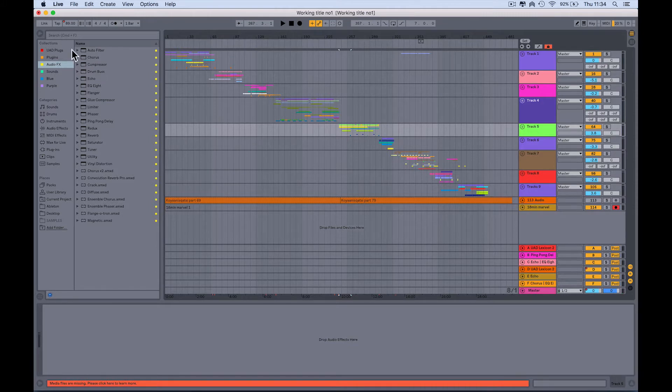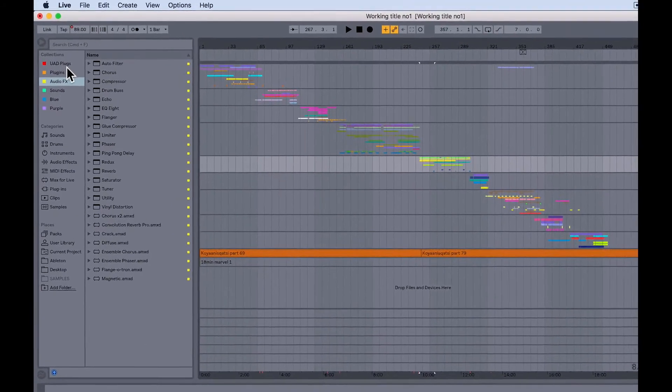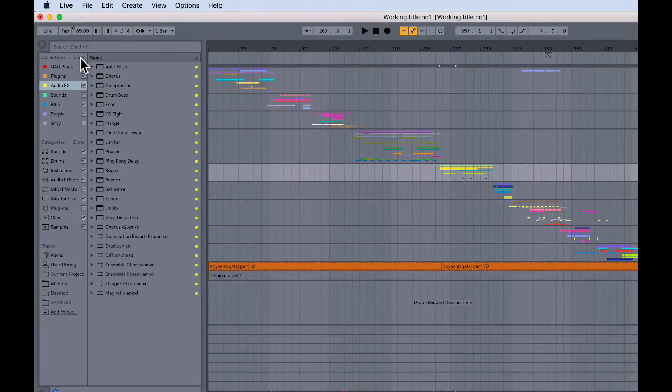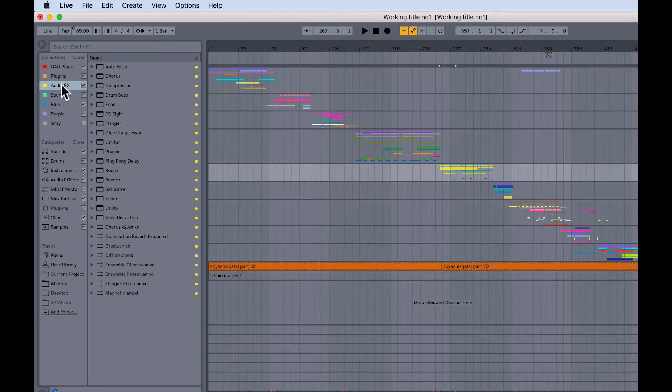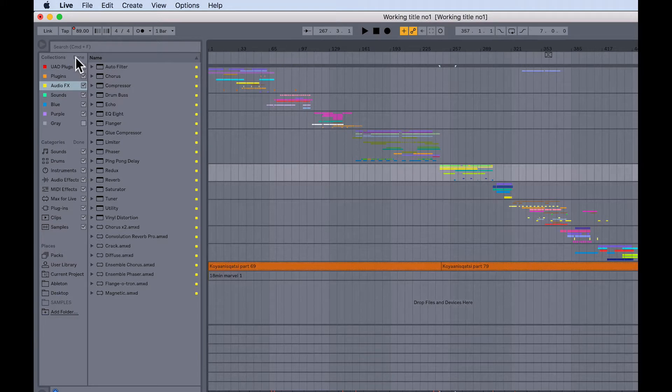So the first thing is in the browser we've got this new section called Collections. Now if I just hover here, we can edit. You see I've got one, two, three, four, five, six, seven different collections. We'll come back to edit mode in a moment.